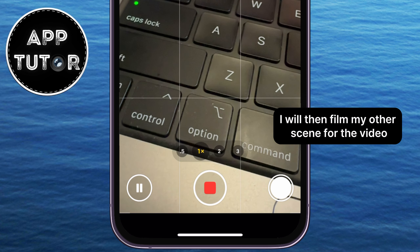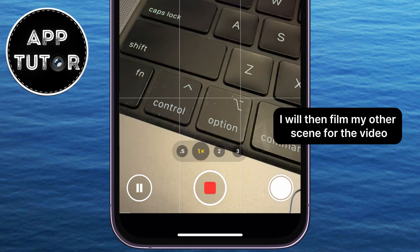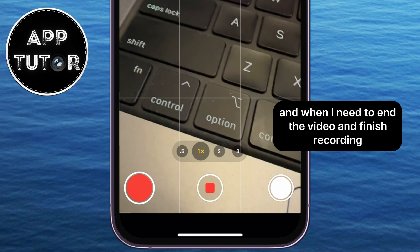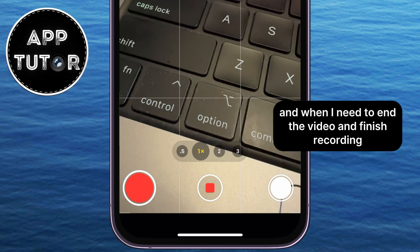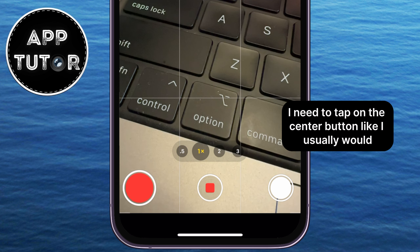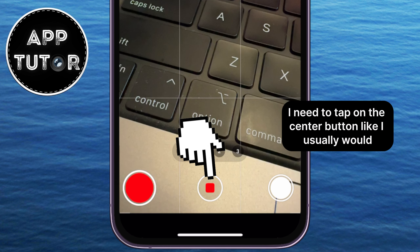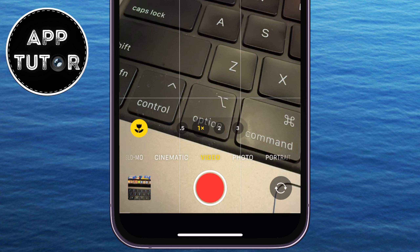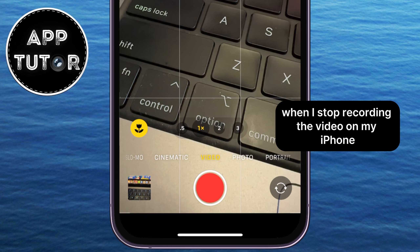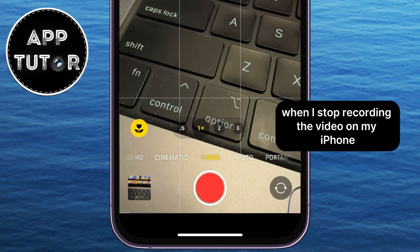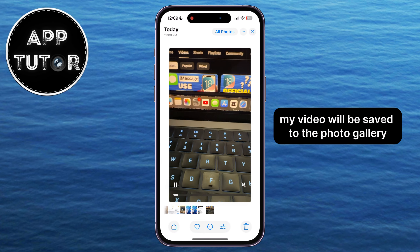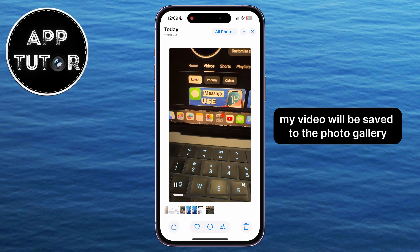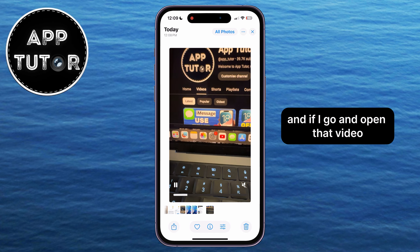I'll then film my other scene for the video, and when I need to end the video and finish recording, I tap on the center button, like I usually would when stopping a recording on my iPhone.